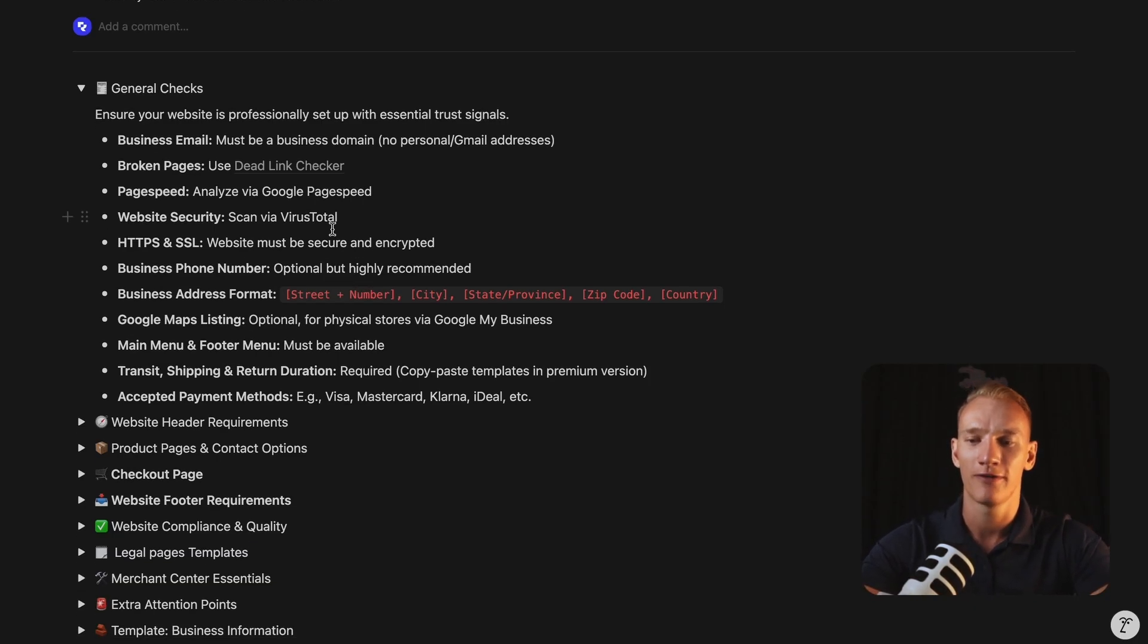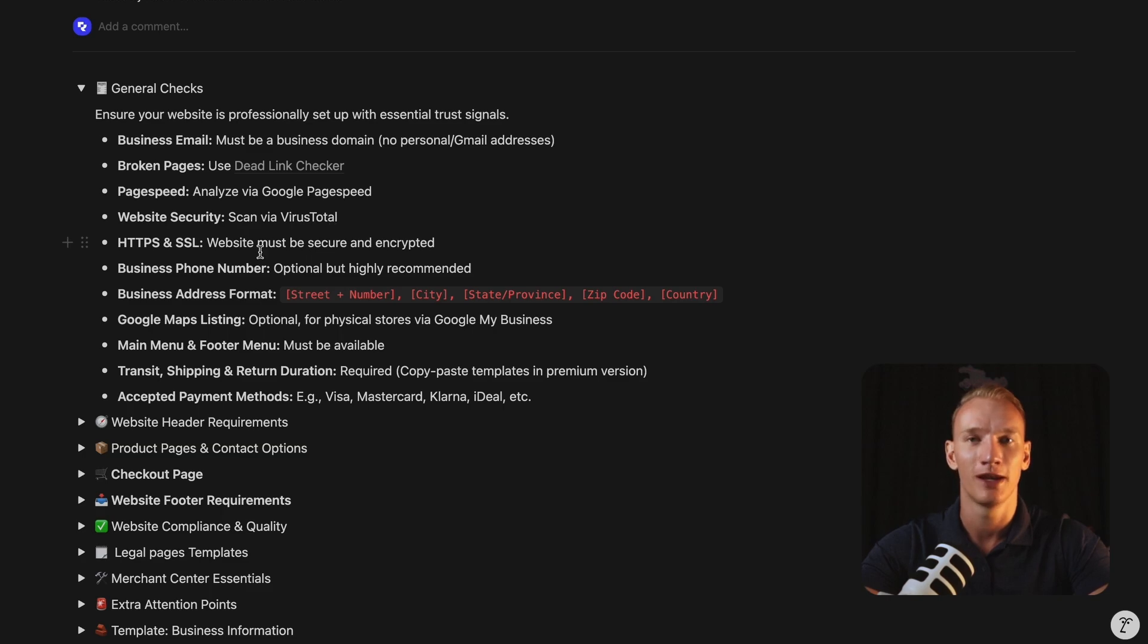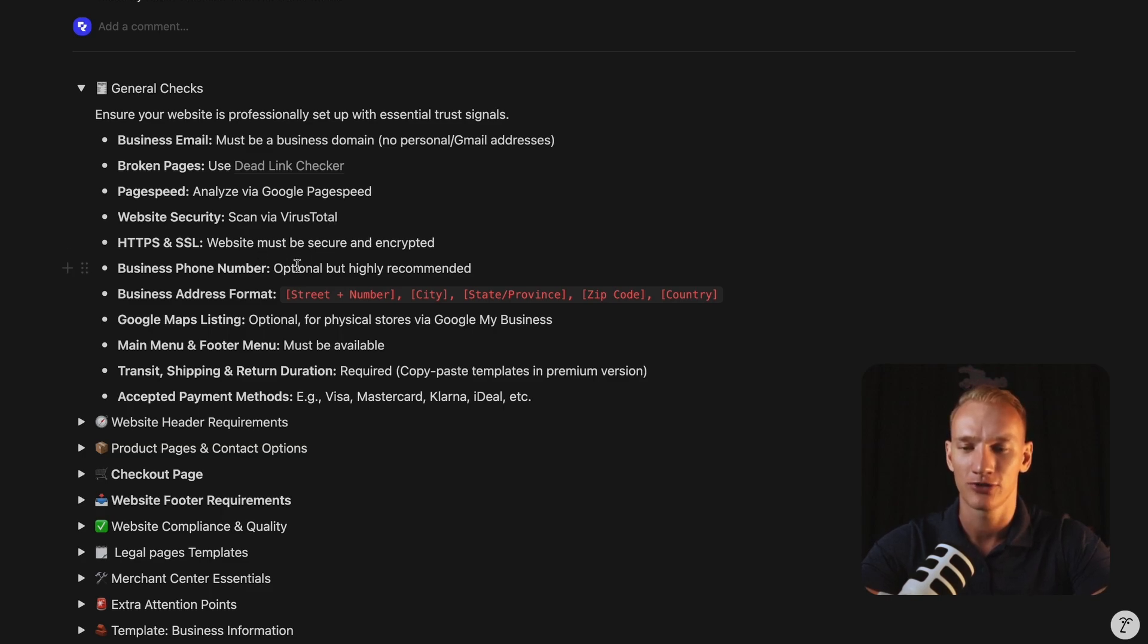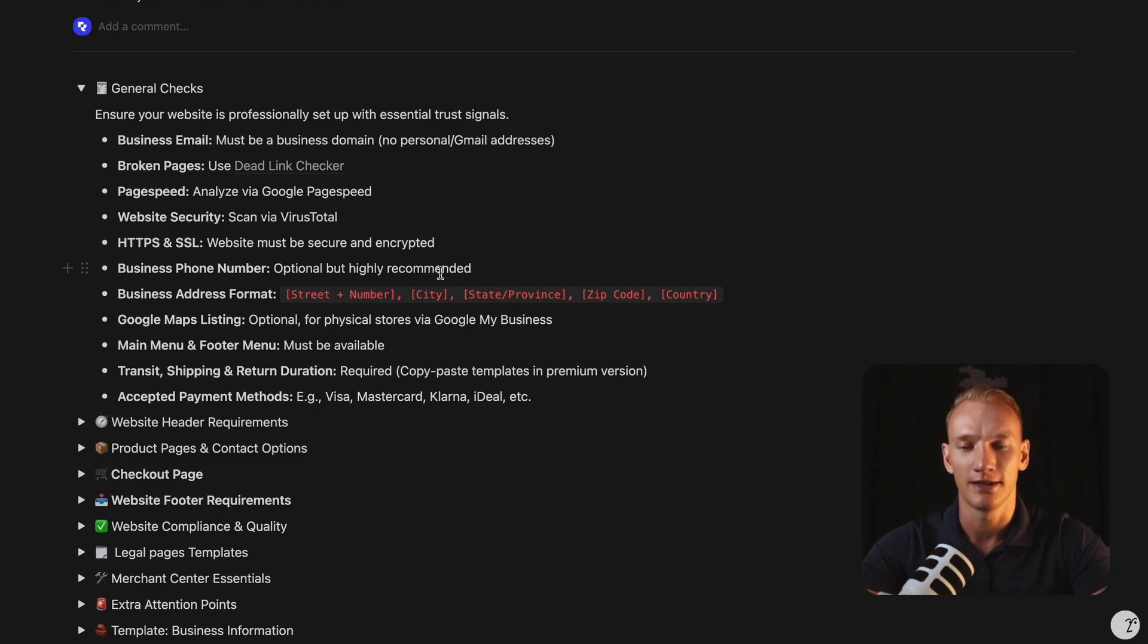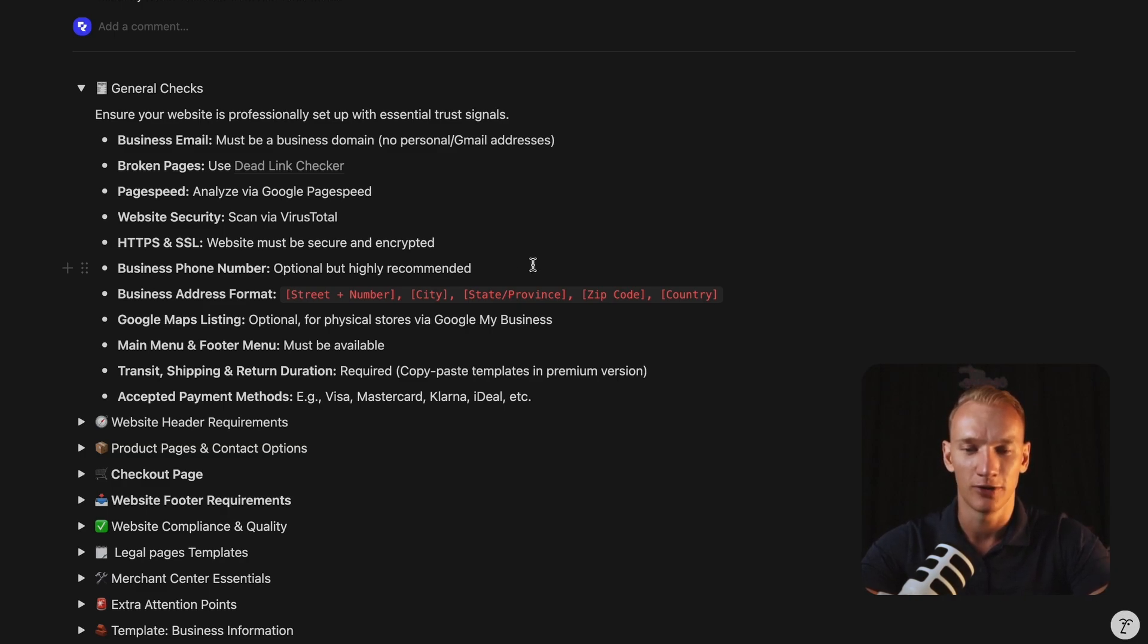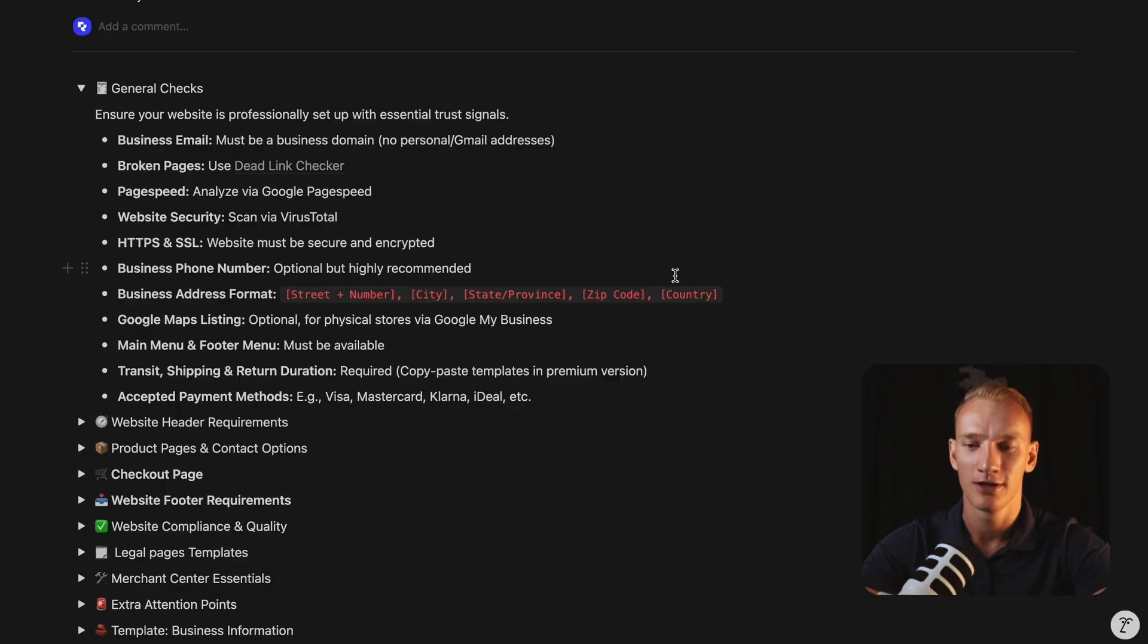Also, you need to have the right business address formulated in the right way. So as you can see here, we start with the street name, the street number, the city where your business is registered, the state or the province, the zip code and the country. You need to mention it in this way because in the Merchant Center account, you also need to display it in this way. So the algorithm can pick up your information in the same way as mentioned in the Merchant Center. So that makes it more easy to be unblocked.